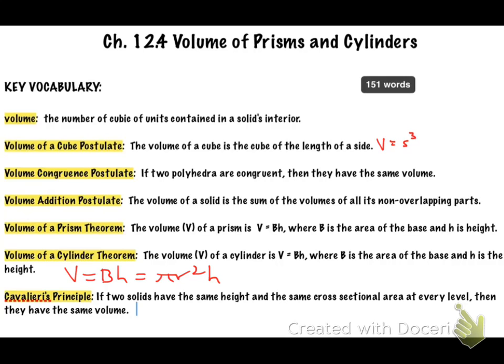Last but not least, we have Cavalieri's principle. It basically says if two solids have the same height and the same cross-sectional area at every level, then they have the same volume. A cross-section is when you cut a shape somewhere — in half, a quarter, thirds, or even diagonally. If two solids have the same cross-sectional area and the same height, they're going to have the same volume.